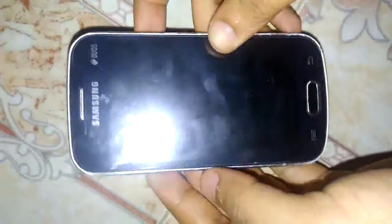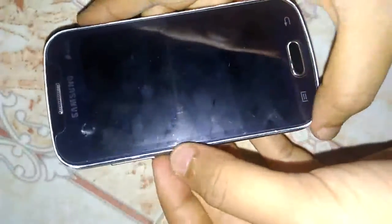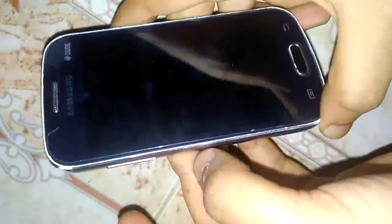Hi friends, this is Imran from Islam2tech. You can watch all my video tutorials on mobile servicing on my YouTube channel youtube.com/islam2tech. Here I have the Samsung GT7392, and I will teach you how to hard reset this mobile.